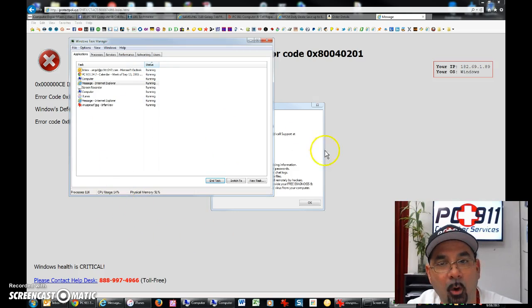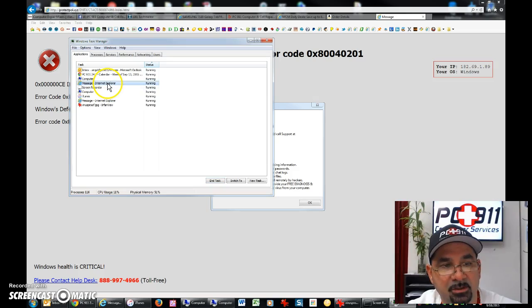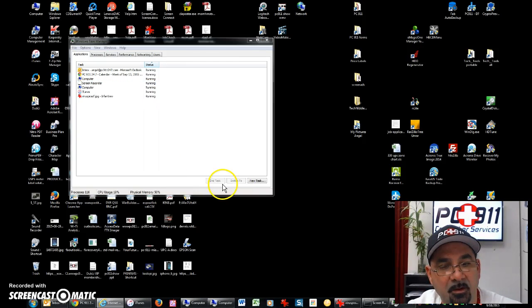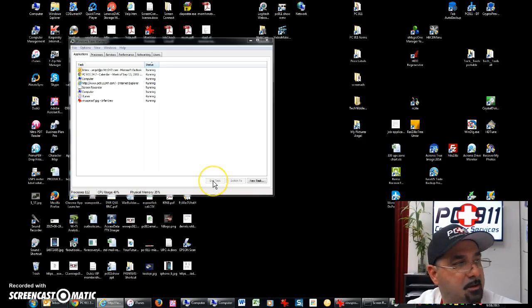So this forces that page to shut down externally without clicking anywhere, or at least it's supposed to. Let's try it again. Maybe this guy, there you go. It took a while. So that thing was a little resistant there.